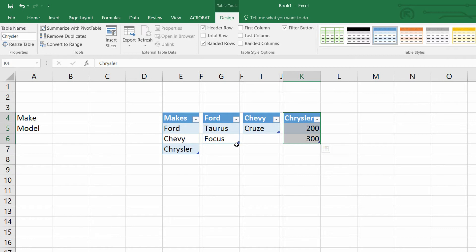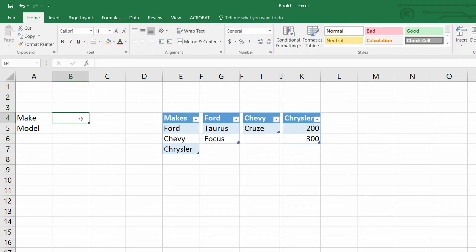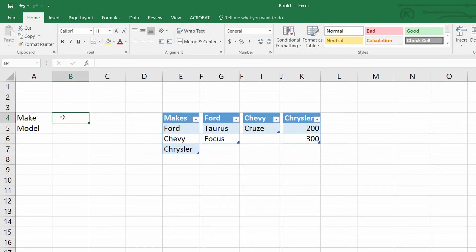Now that I've set up all the tables, I'll go to cell B4 and use data validation. It's going to be very simple — I do need to use the INDIRECT function because I'm referencing the table by name rather than by cell range. You can see more about that in my earlier video on dynamic drop-down menus.